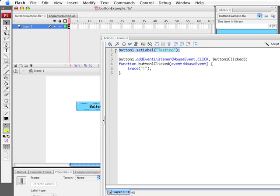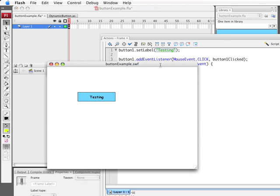What's different is this. I'm calling a function called SetLabel, a function I've created, and I'm calling it with this word in there, Testing. So the label of that button should be Testing. Sure enough if I run the movie, if I test the movie, it shows Testing there.